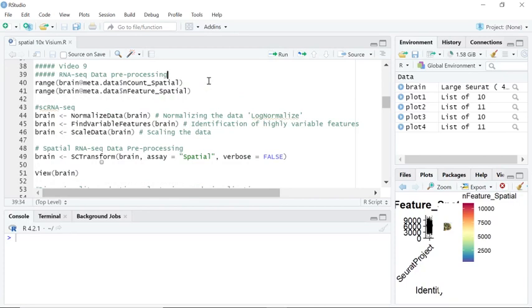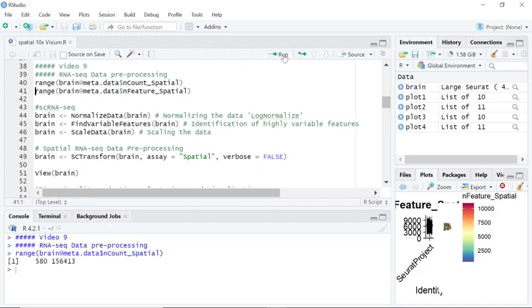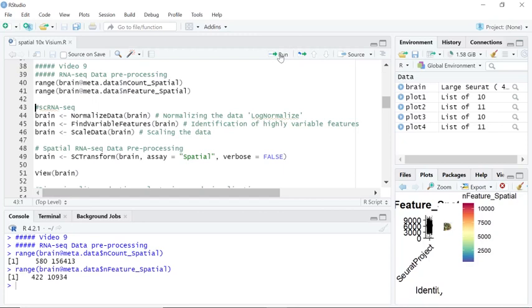Spatial sequencing data also has tissue variations, which makes it more difficult for data normalization. We can use the range function to have a look at the variation of n-features and n-count in this spatial sequencing data set. You can see down here there are big variations in the n-count and n-features.